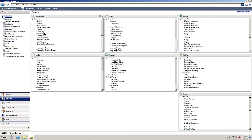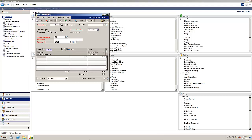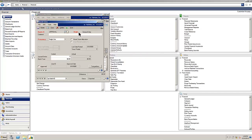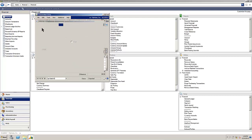When we create a General Ledger batch, we'll be able to mark it for approval. Let's go and create a simple journal entry. Create a simple batch. Add that batch. You can now see it is enabled, the feature.